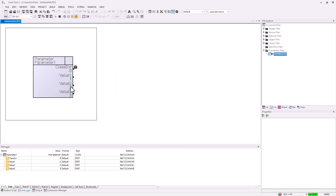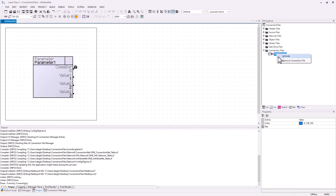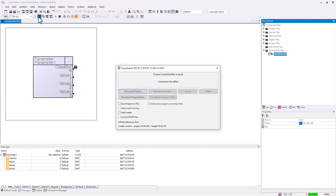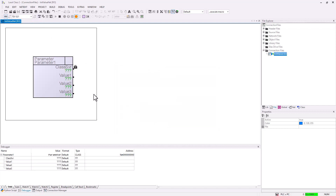After this I go offline and I will activate the connection file. After activating it you can go online and download it again, but now we have to add the project connection files. You can then download it, and you will see that with an active connection file you get the values 5, 6 and 7.